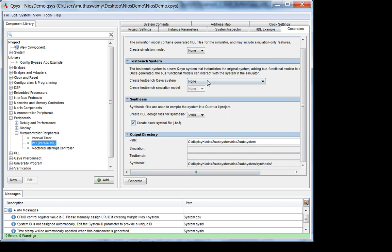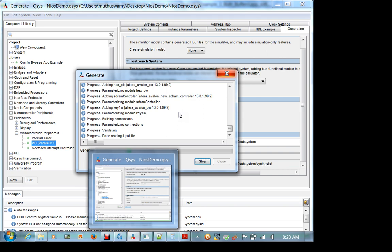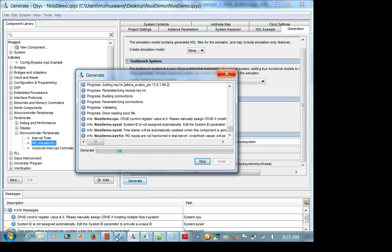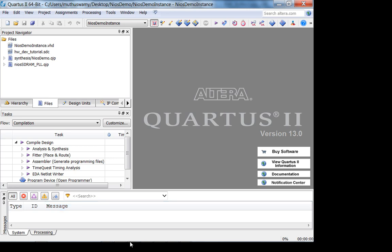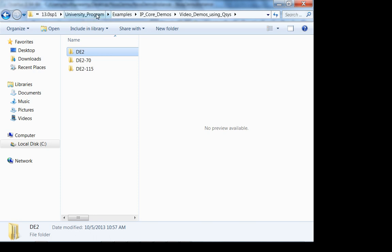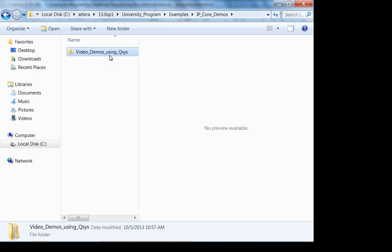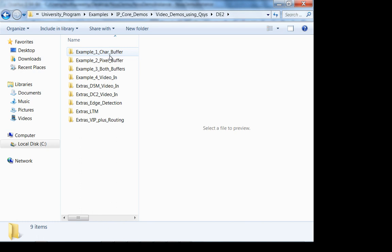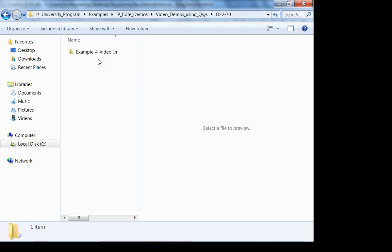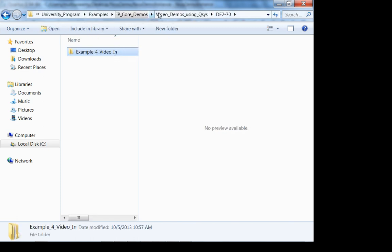Don't use simulation and test bench unless your project requires it — it takes a long time to synthesize. Let's just generate this. In the meantime, let's update our component declaration in the top-level VHDL because we added a port. We just added one more port for key_one_in.